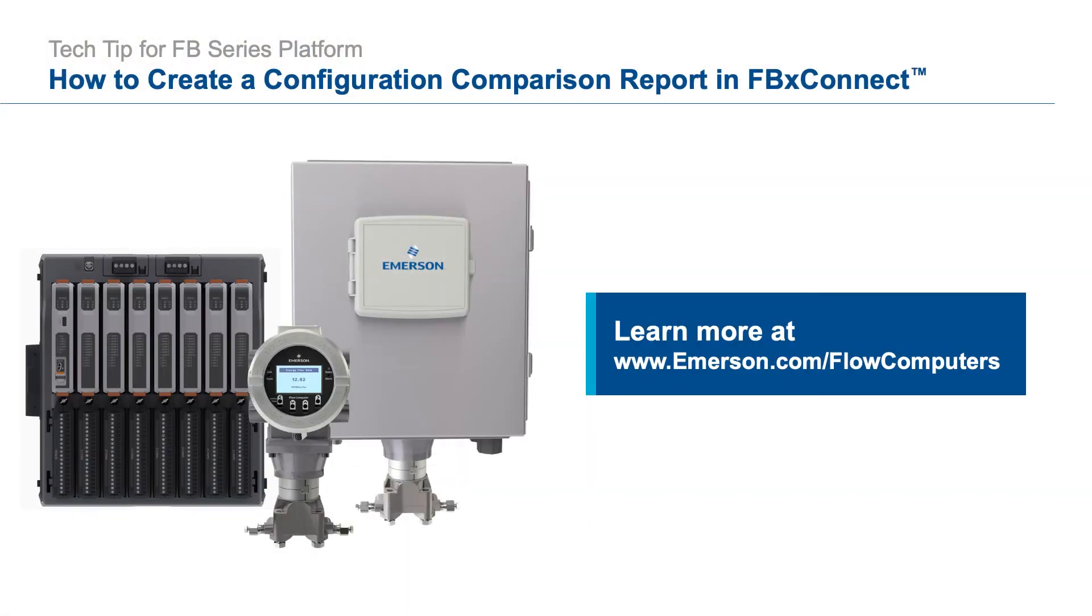Thank you for your time. For more information, please visit emerson.com slash flowcomputers.